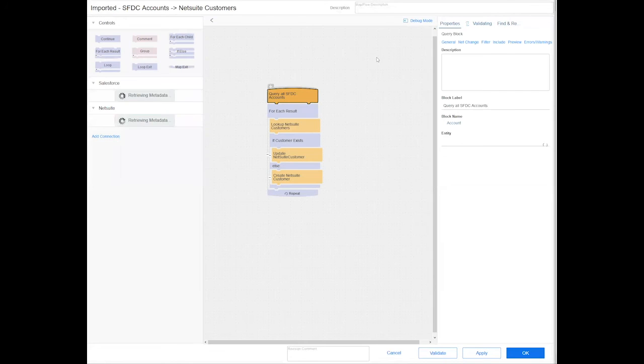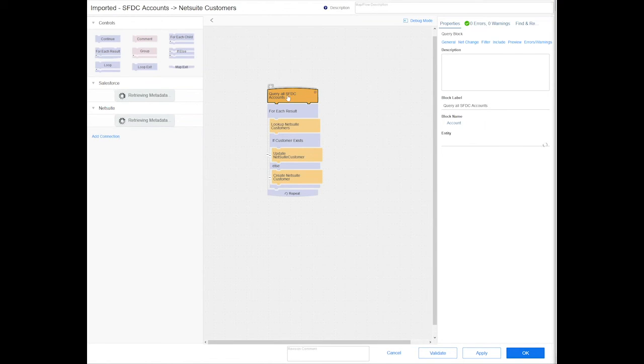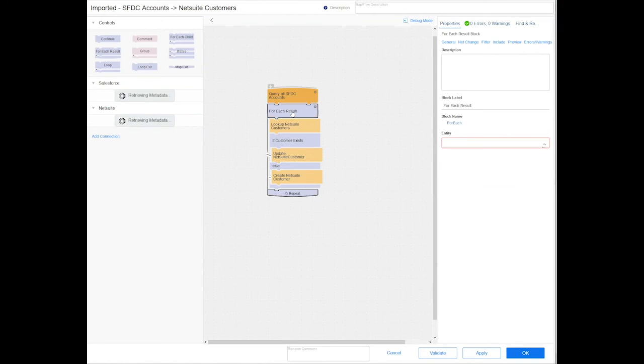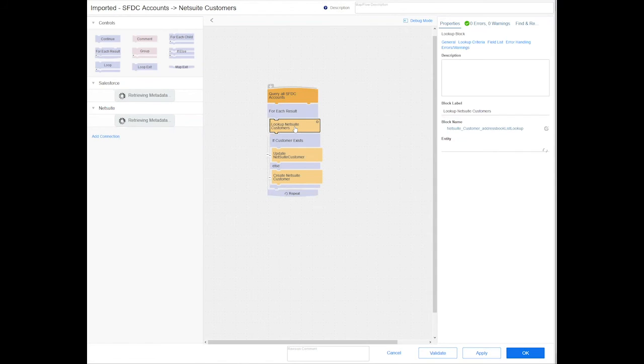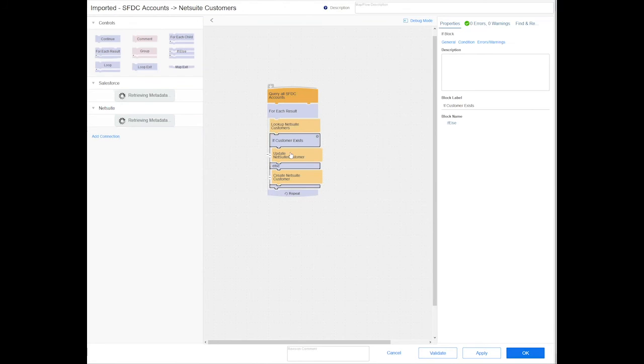It will exactly show you all the steps that are being performed for this particular account to customer integration. You can see we query all the Salesforce accounts. For each of those accounts, we will perform a lookup onto the NetSuite Customers object.